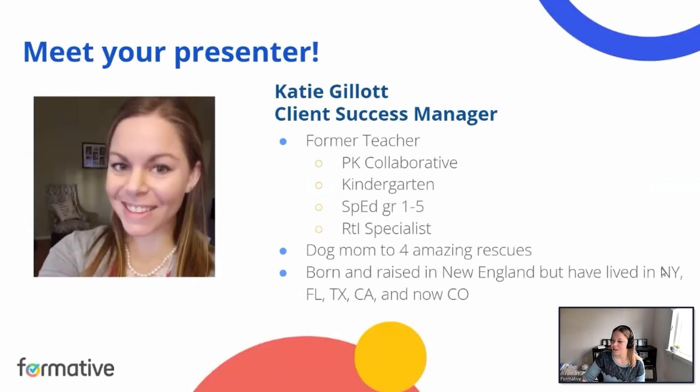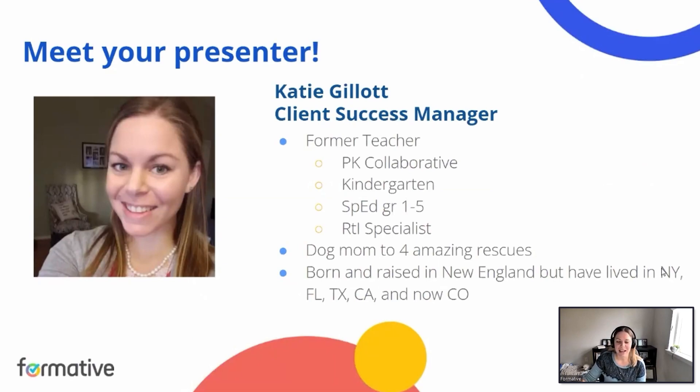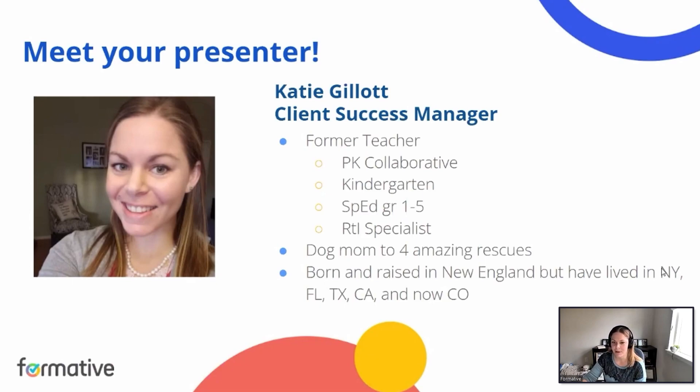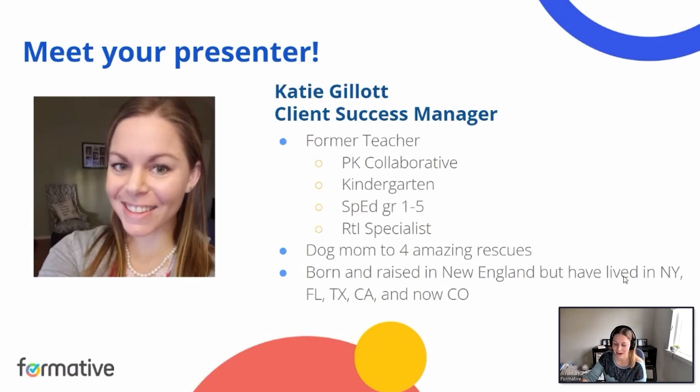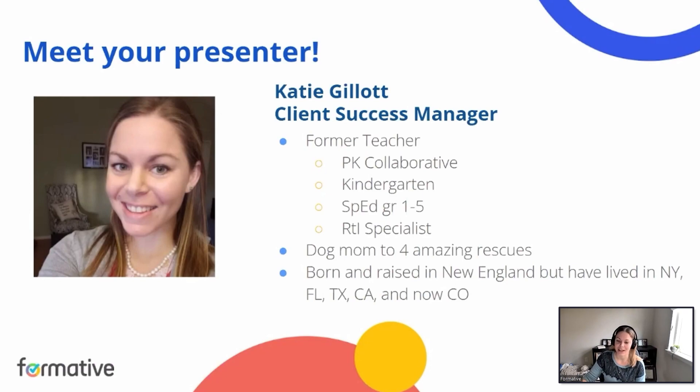All right, so a little bit about me before we get started. My name is Katie and I am a client success manager with Formative. I am a former teacher. I have taught pre-K, kindergarten, special ed, and was an RTI specialist. I do have four dogs, so I apologize in advance if you hear them barking or jingling around. I am from Connecticut originally, but I've lived all over and am currently in Colorado.